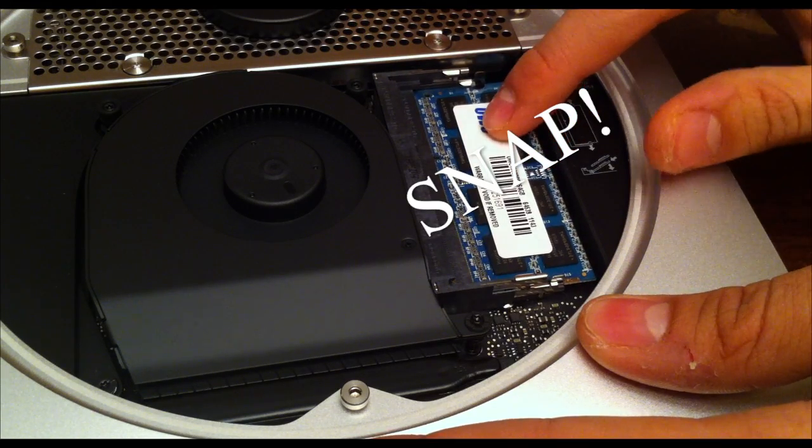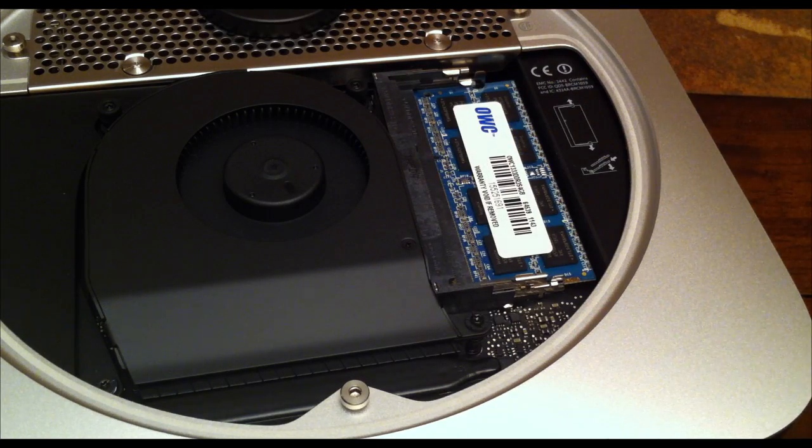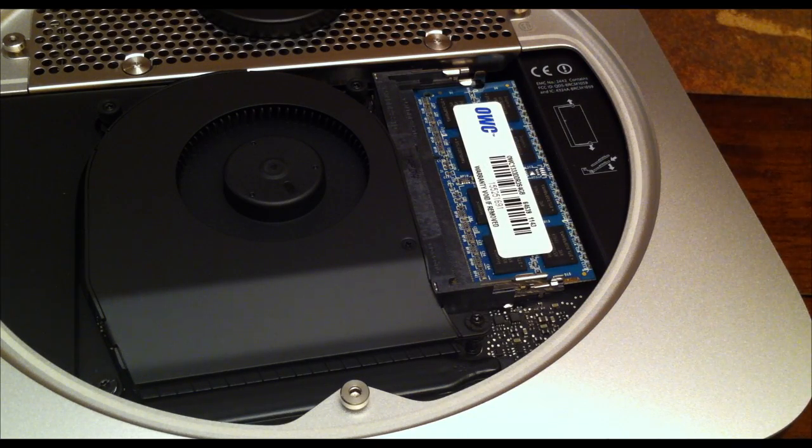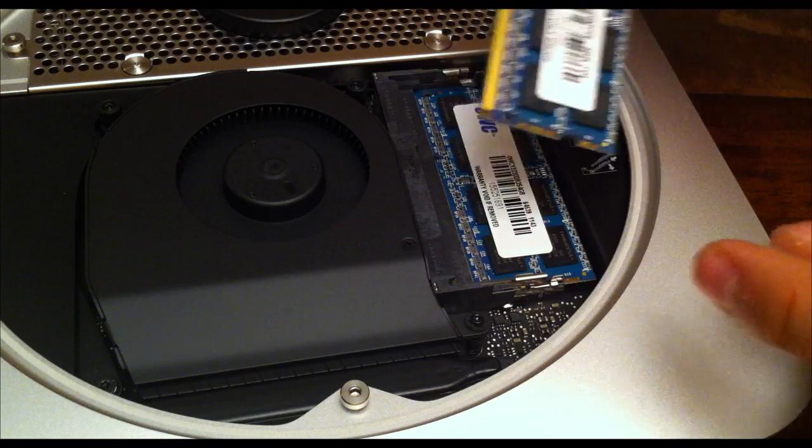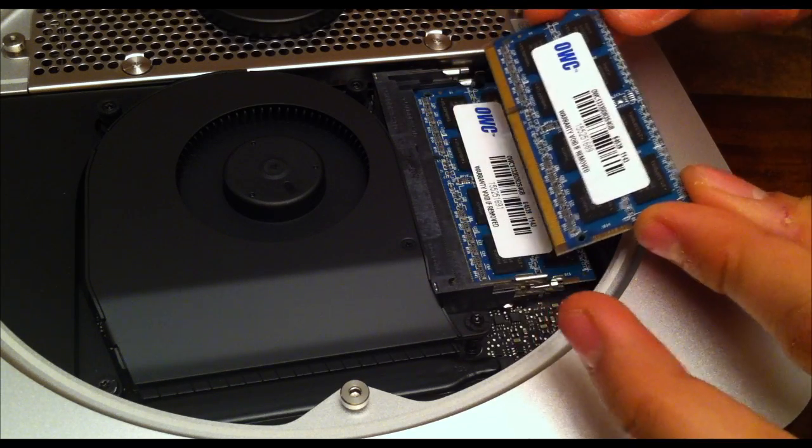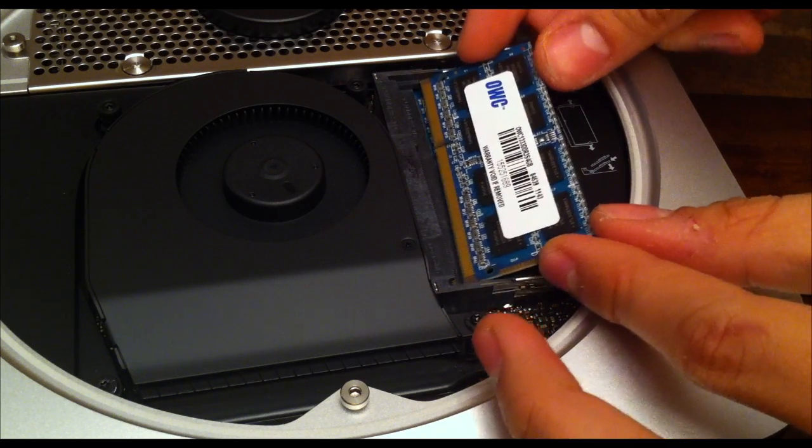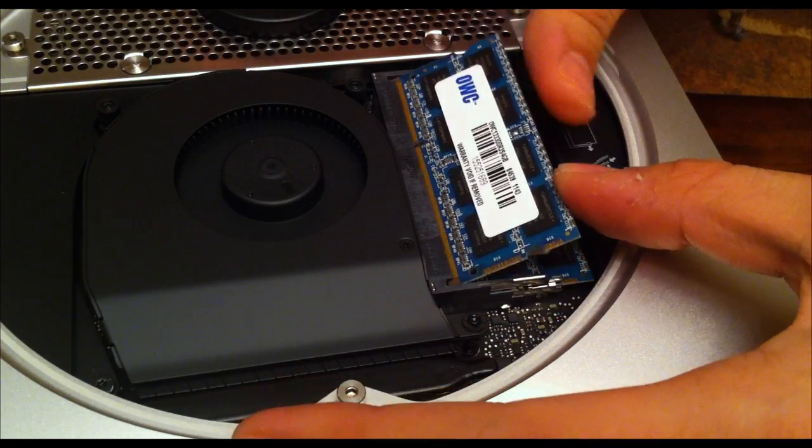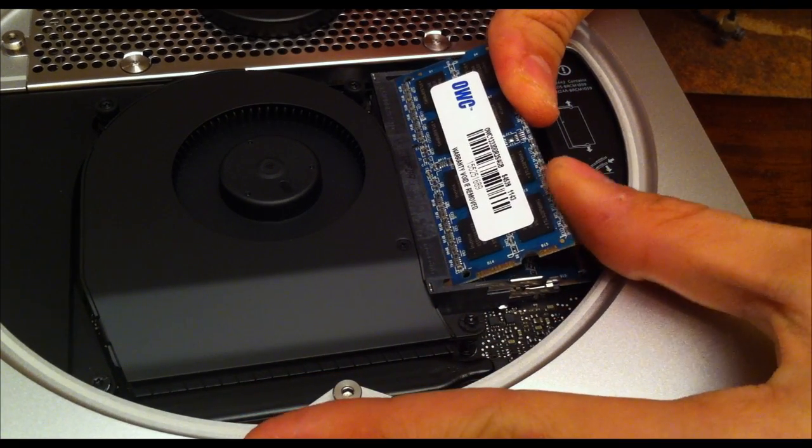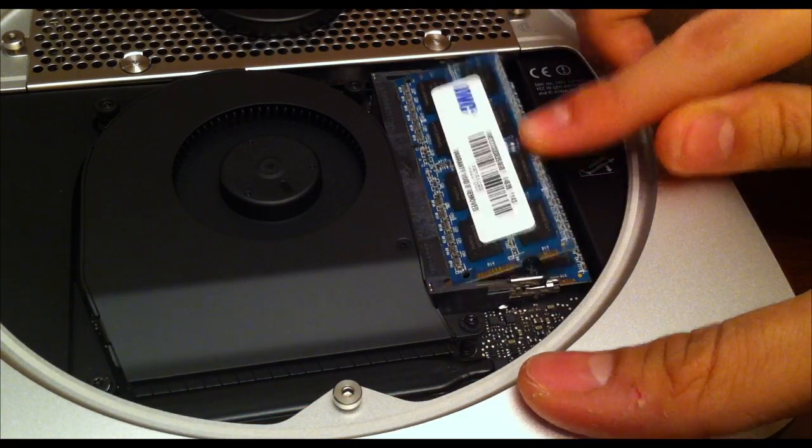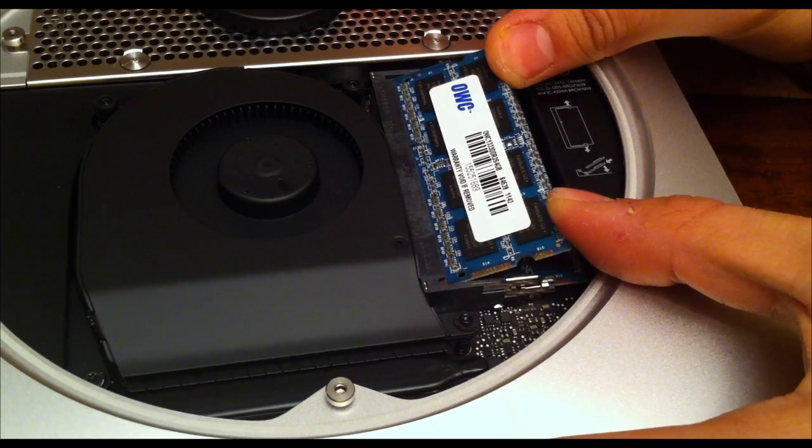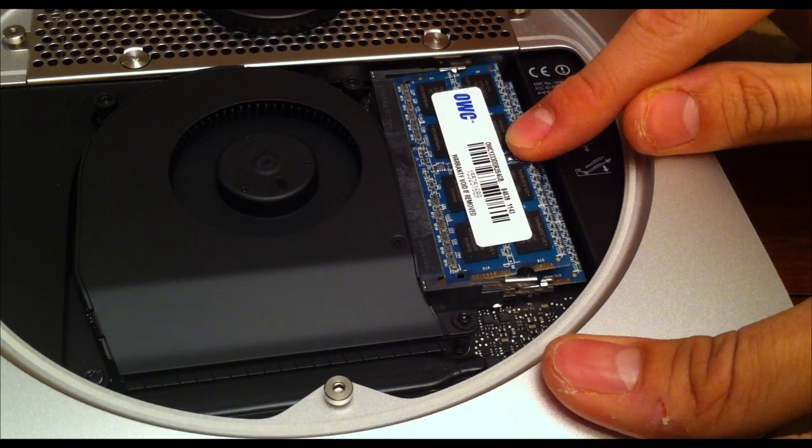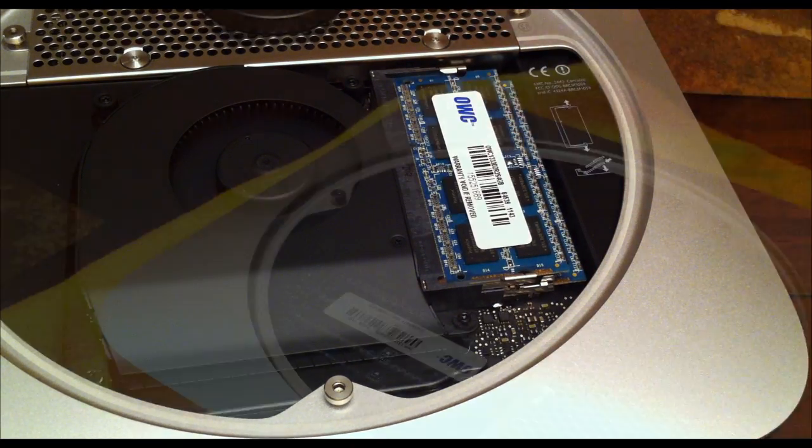That's when you know it's fitted correctly. Repeat the process for the one on top. Same thing. Make sure you put it at a slight angle, and make sure the connector is connecting completely before you push it down. Once it's fitted correctly, just push it down and you'll hear a little snap.